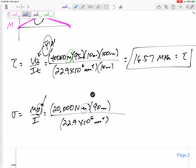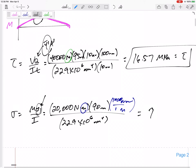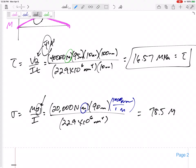Checking units: I need to get rid of meters and convert to millimeters. Working everything as newtons over millimeter squared gives MPa. So sigma equals 78.5 MPa.